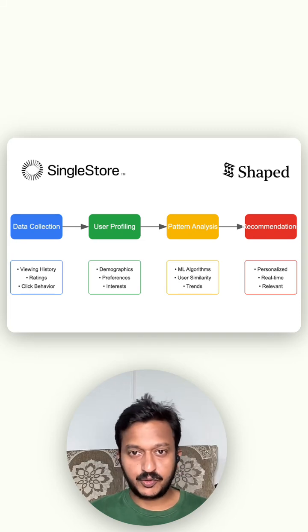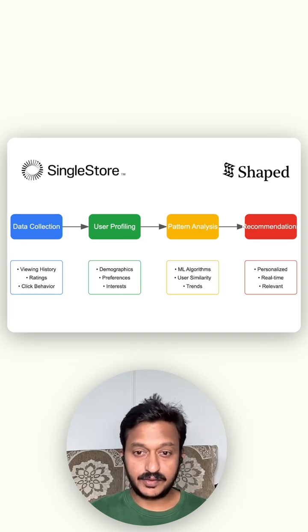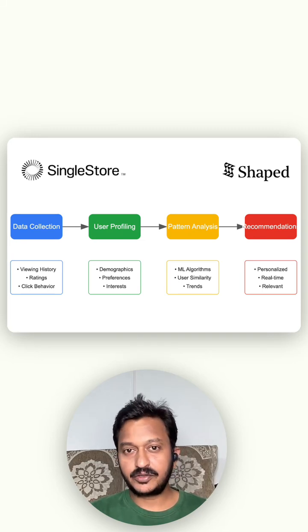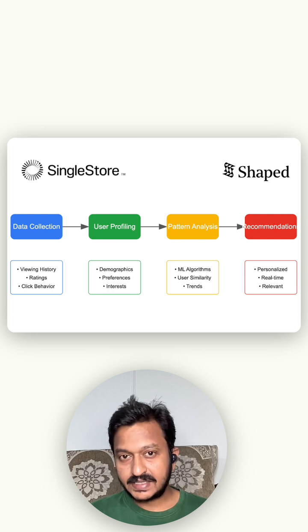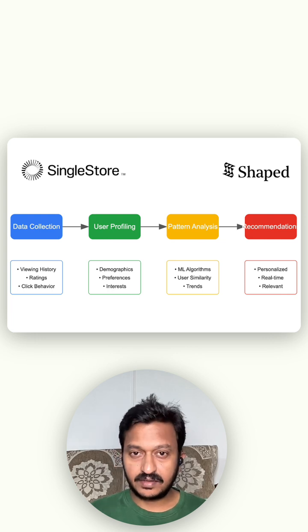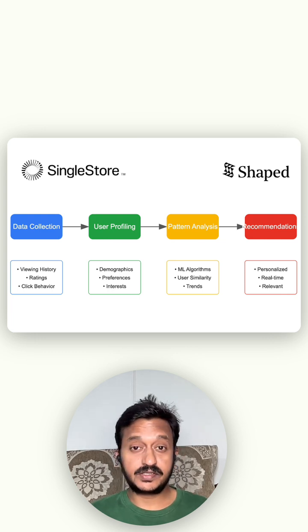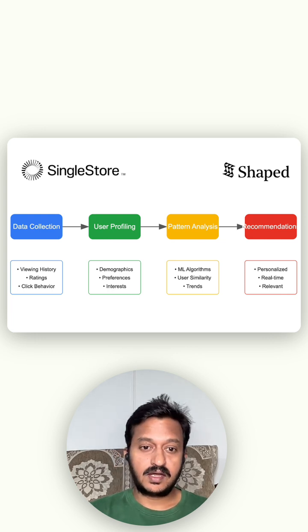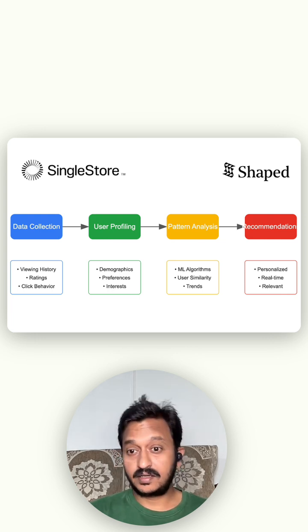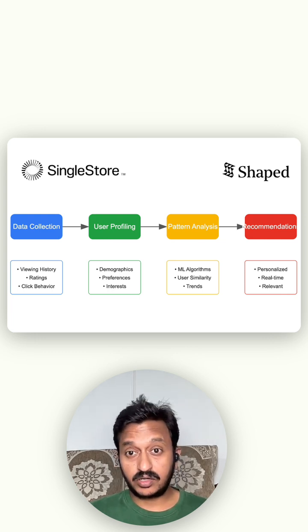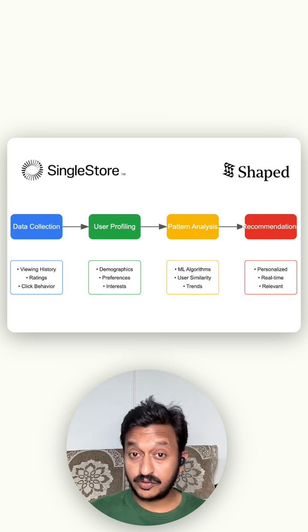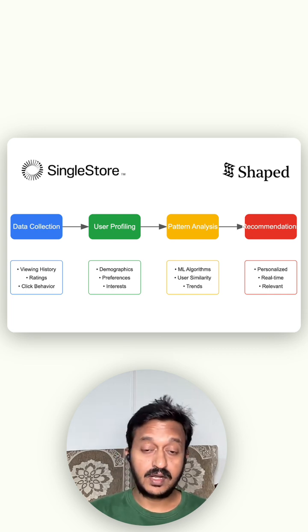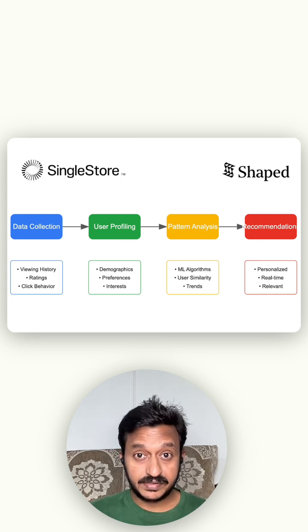Hey guys, welcome back to my YouTube channel, and today we are going to see how to build personalized AI-driven recommendation engines using shaped.ai and SingleStore as your database.